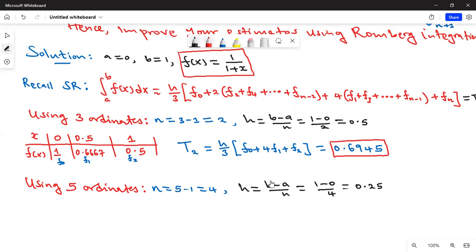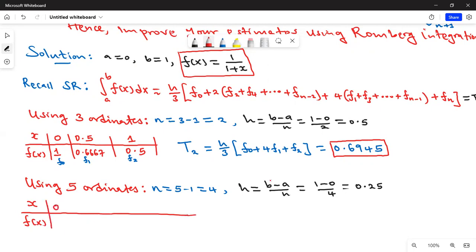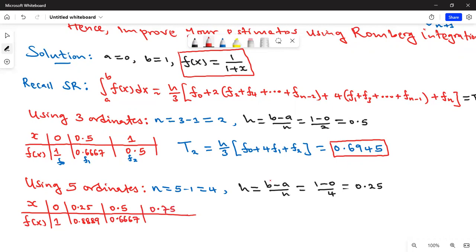Building a table of x versus f(x) with step size 0.25: when x = 0, f(0) = 1; x = 0.25 gives f = 0.8; x = 0.5 gives f = 0.6667; x = 0.75 gives f = 0.5714; and finally x = 1 gives f = 0.5.